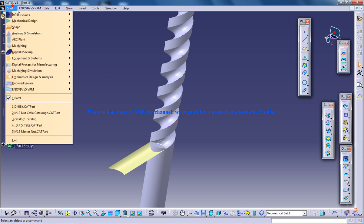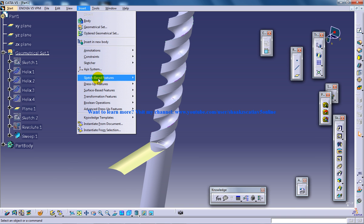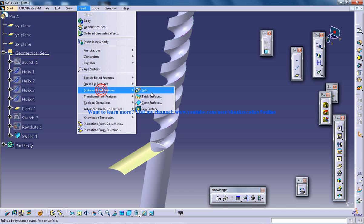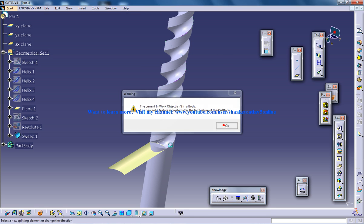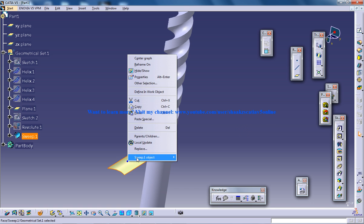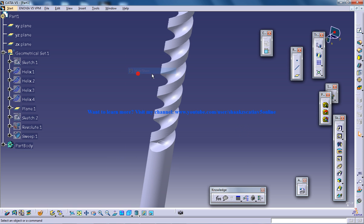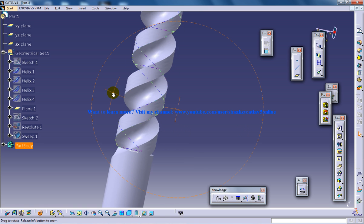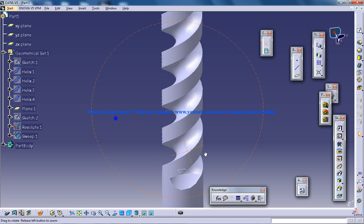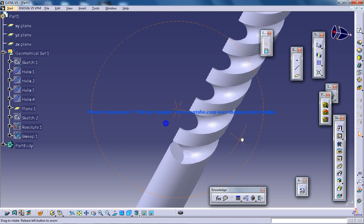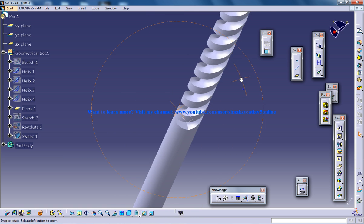Now come back to the Part Design workbench. As I have done previously, go to insert surface based feature split. You can select the split, reverse direction, click OK, and hide this. You can see you have a proper, good, beautiful continuity over here. You can do the same step over here.